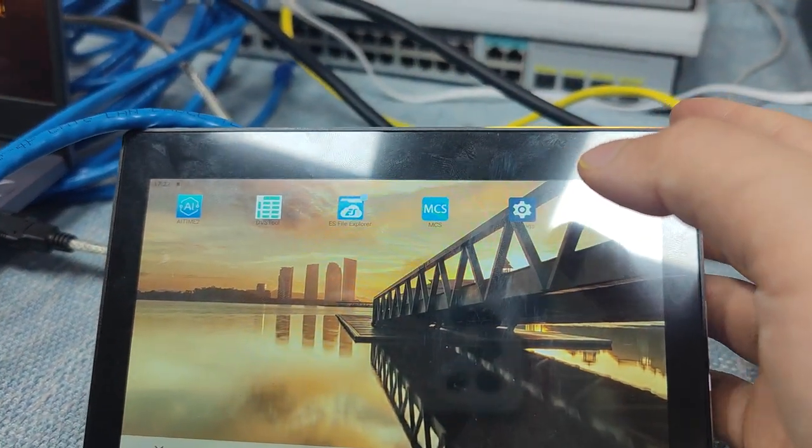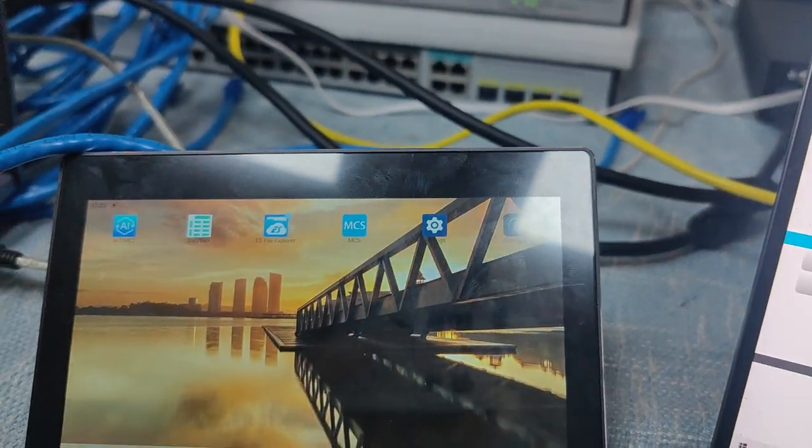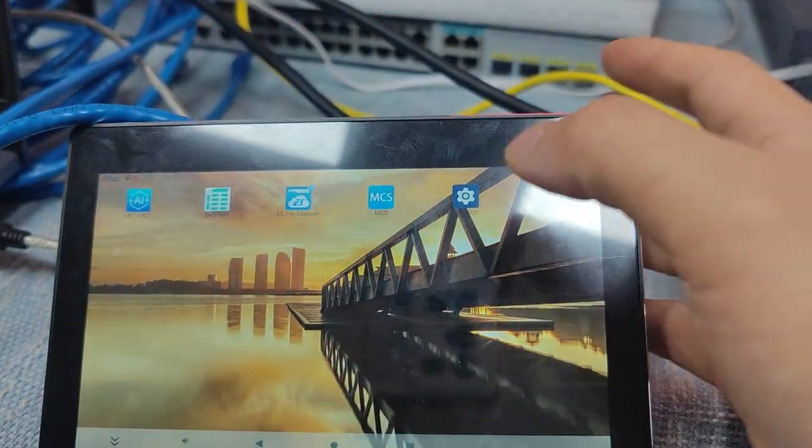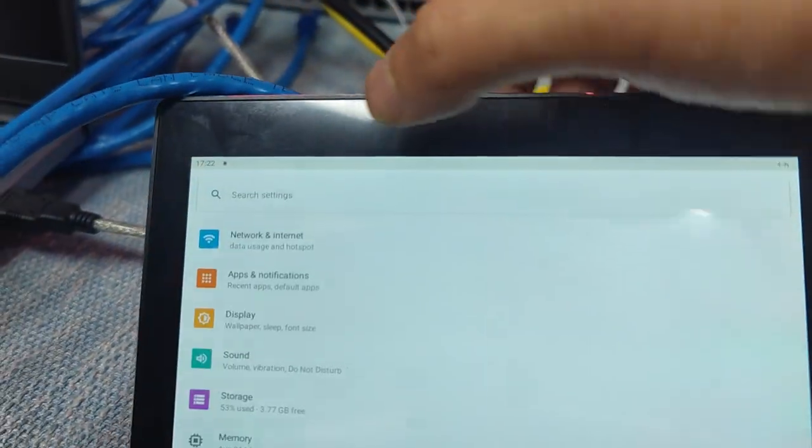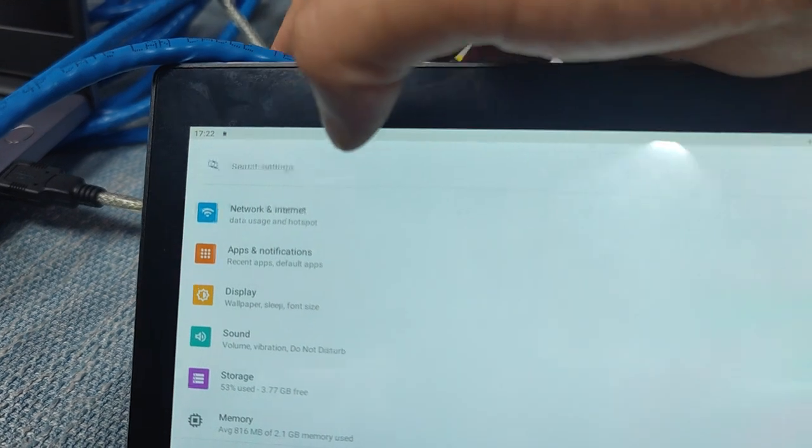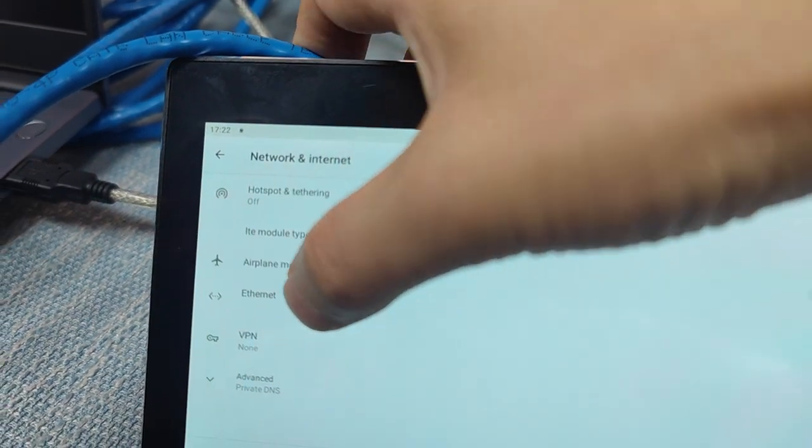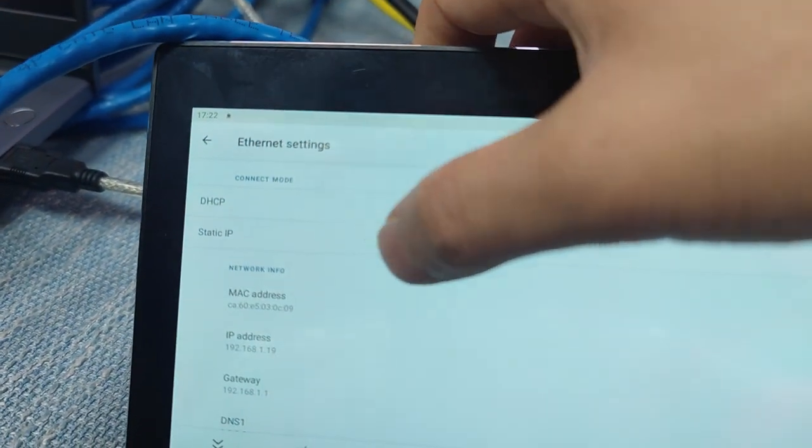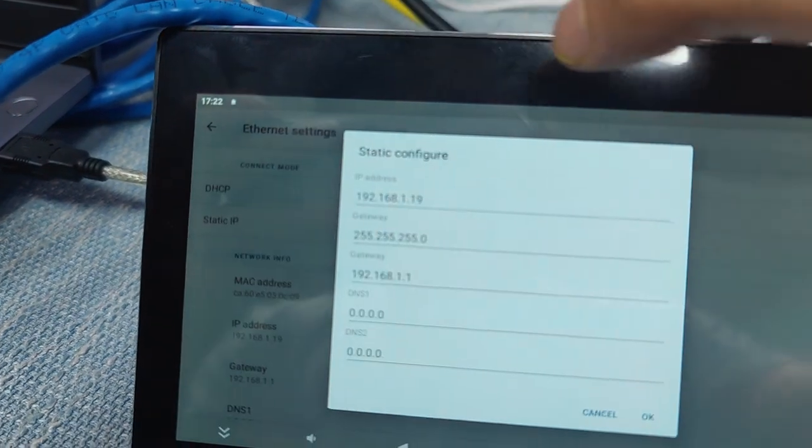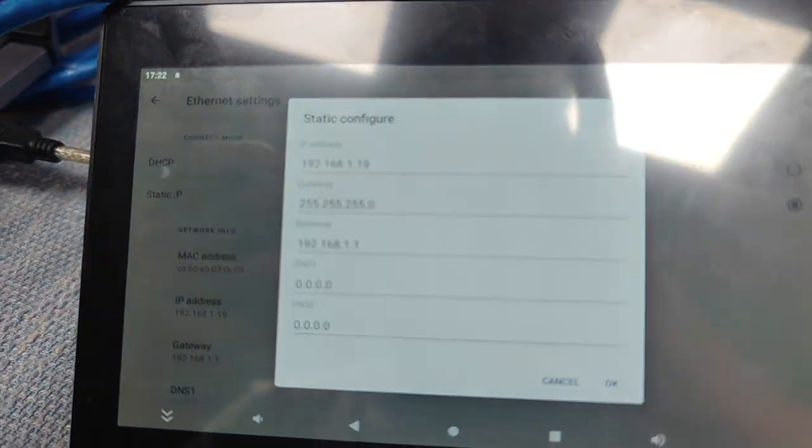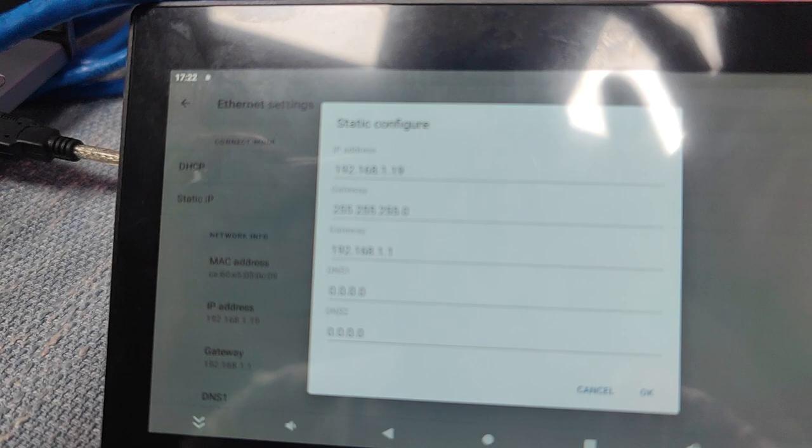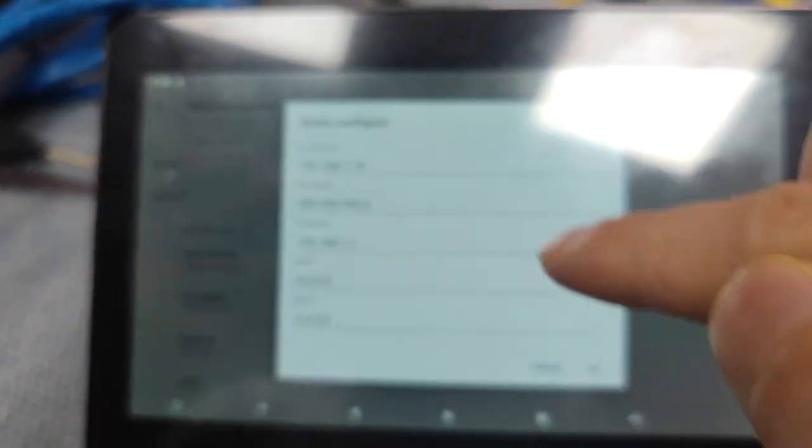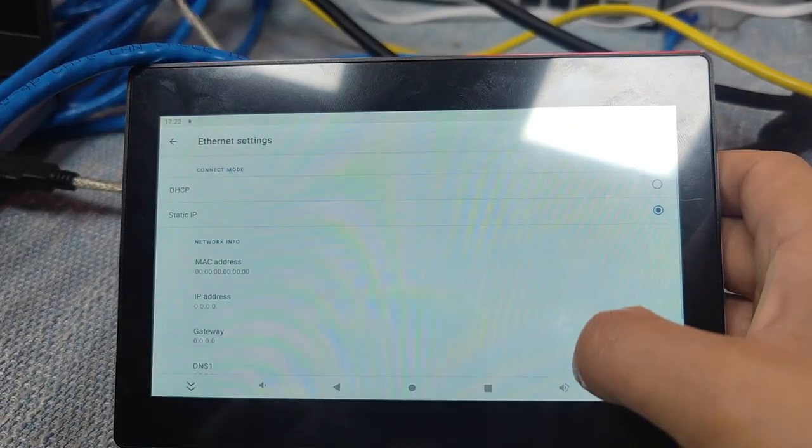So mainly we just make sure this touchscreen has a static IP address. We just go to the settings, and here we have network, and then we have internet. Then we just use the static IP address. Once we click this one, it will pop up a window for us to set up the IP address. So we set up the IP address, then we just click OK button here.